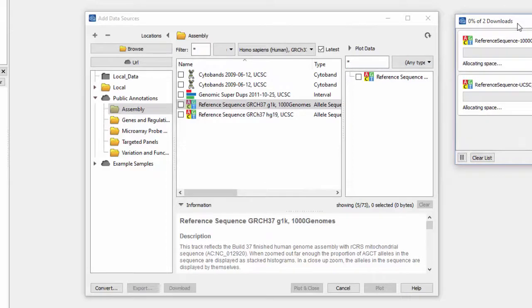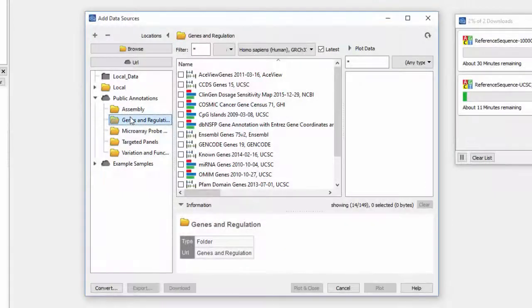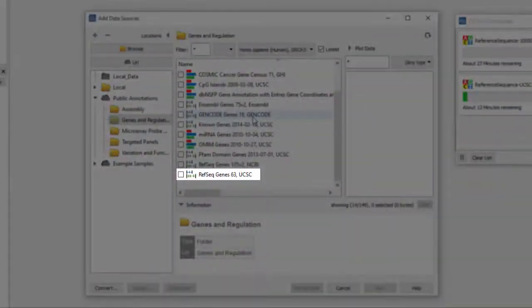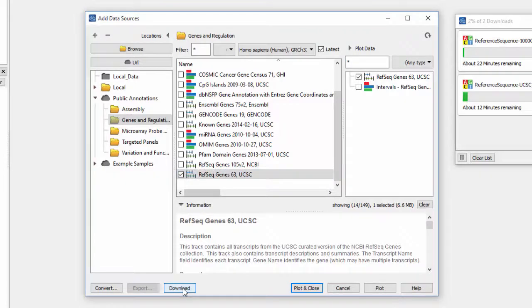Then go to Genes and Regulations, and select RefSeq Genes 63 UCSC, then click Download.